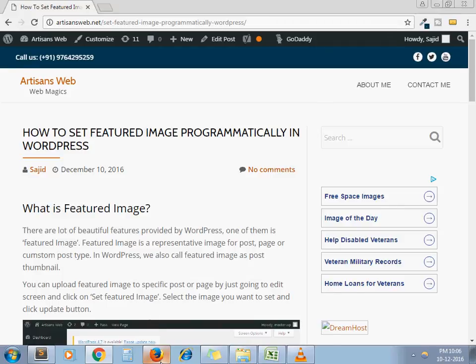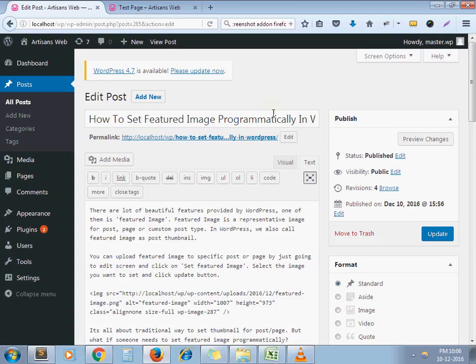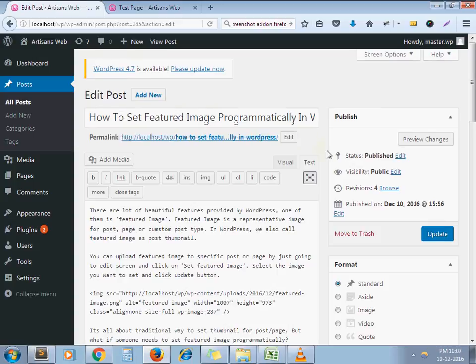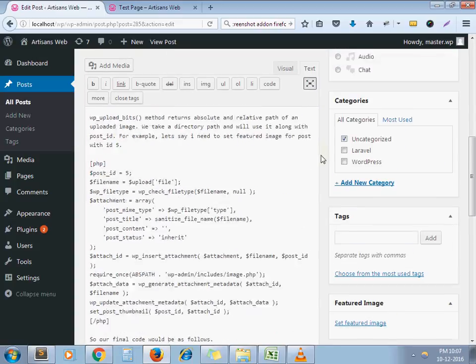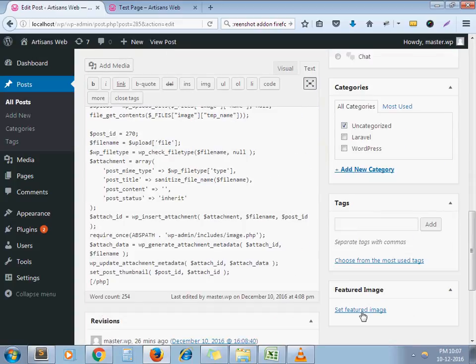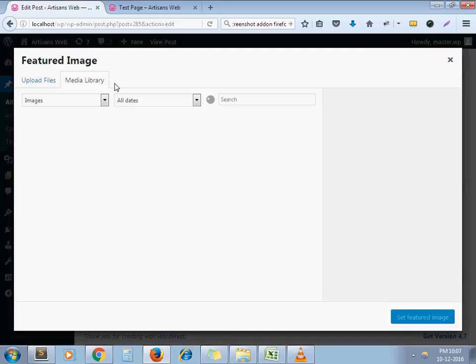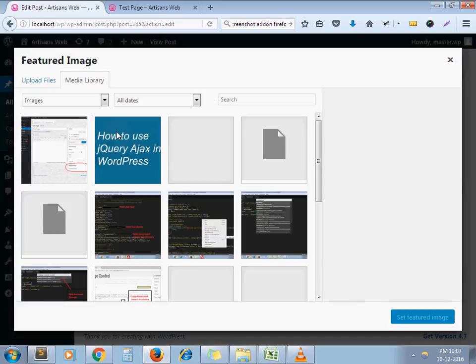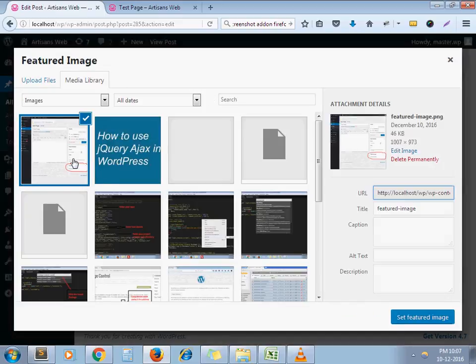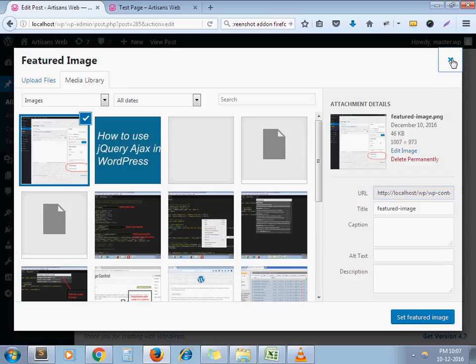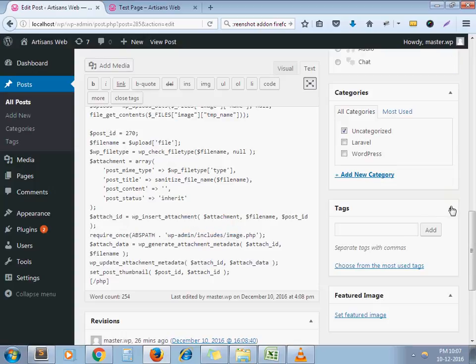The traditional way is, let's say I want to set featured image to this post. I just click on this link, select the image which I want and set as featured image. And after that, I click on update button.